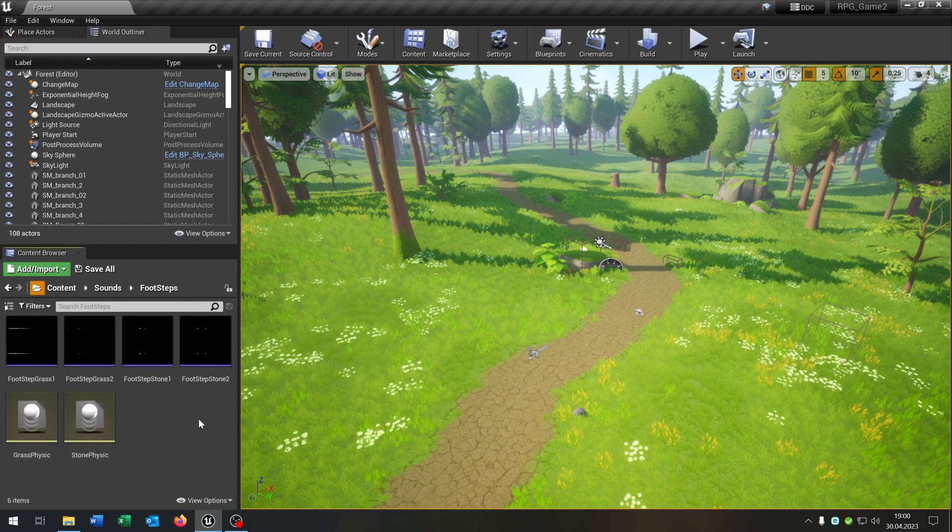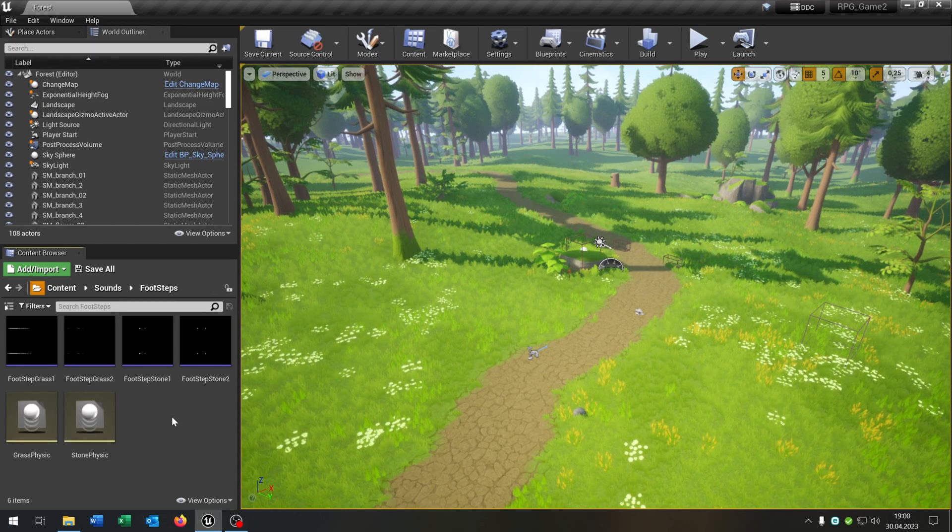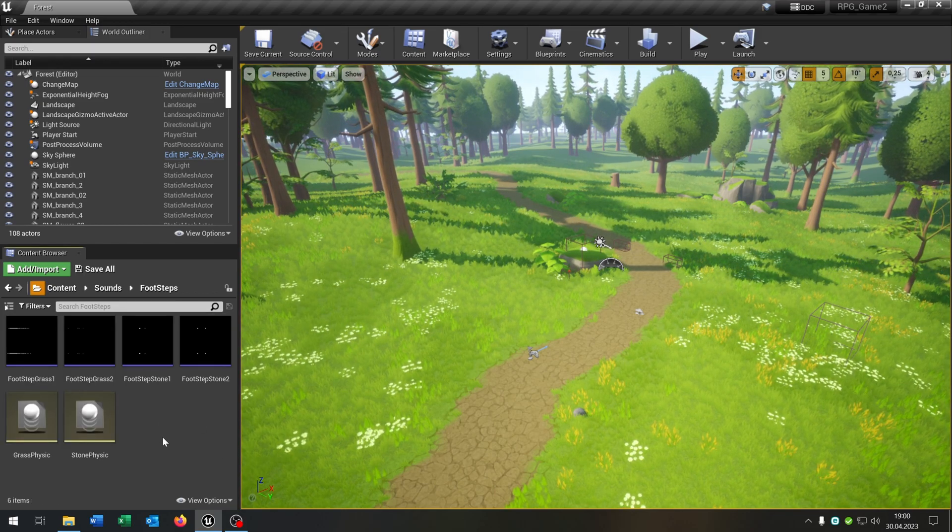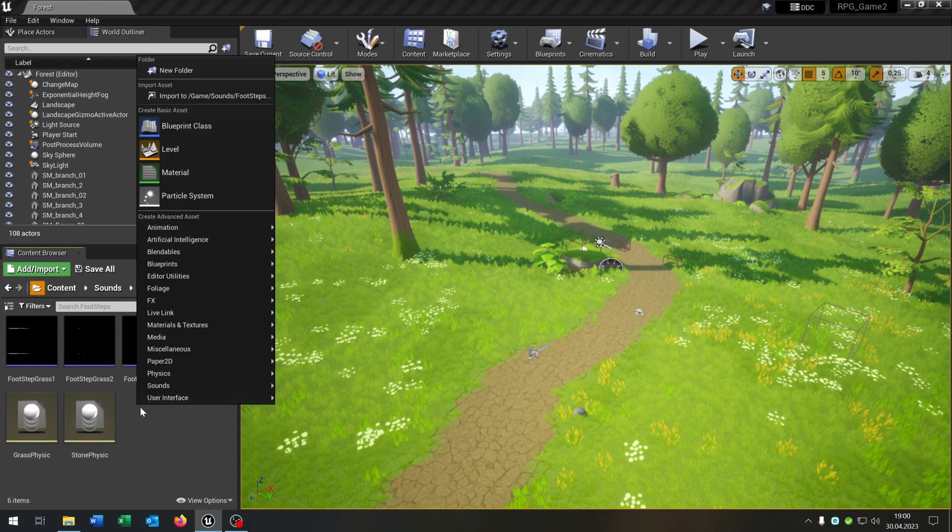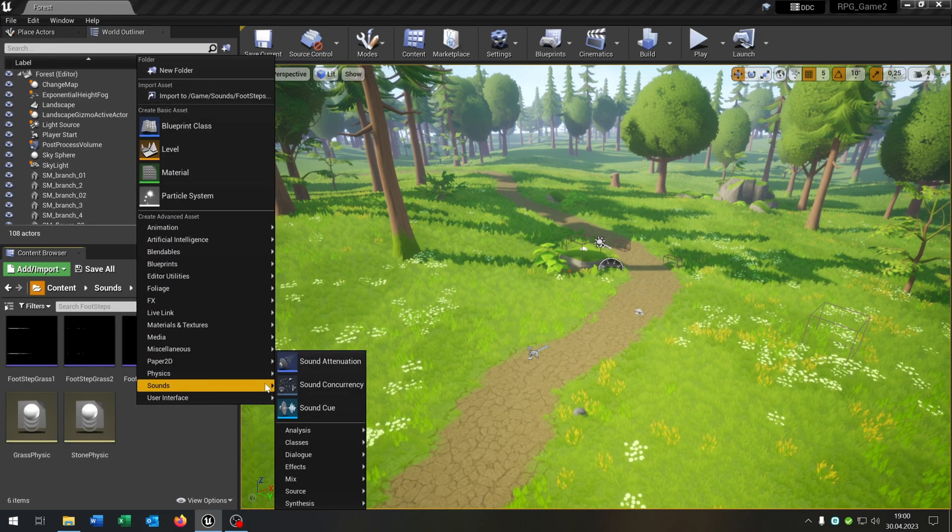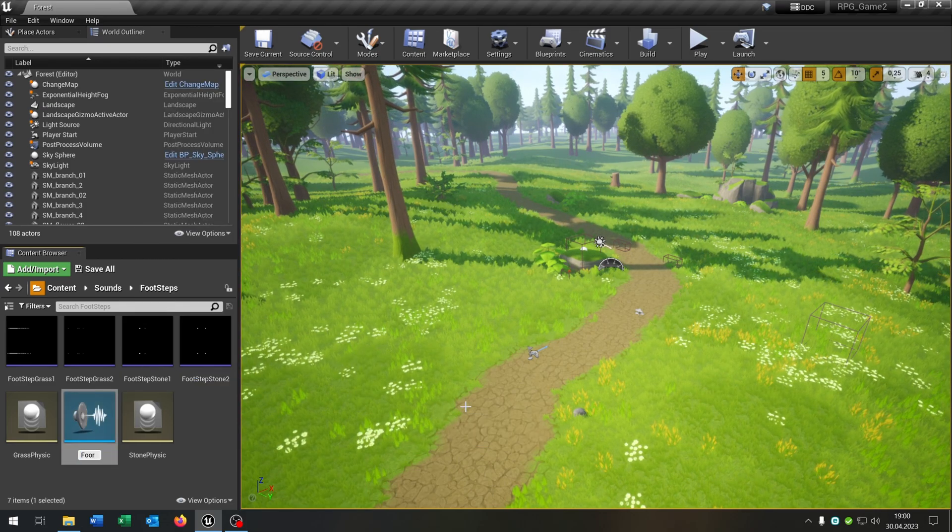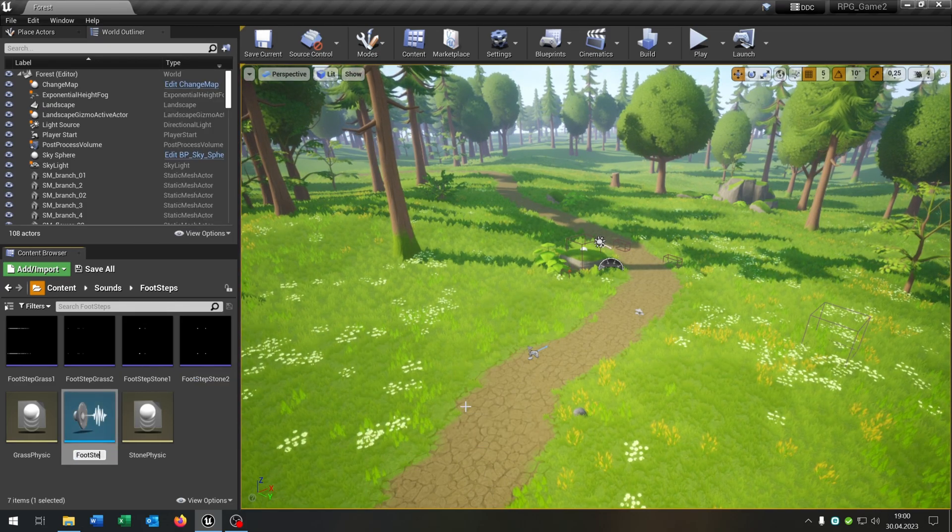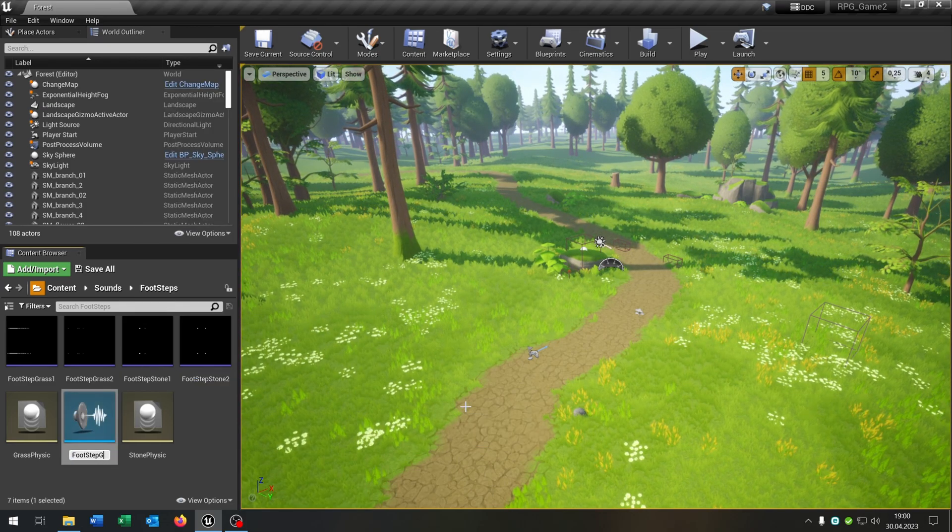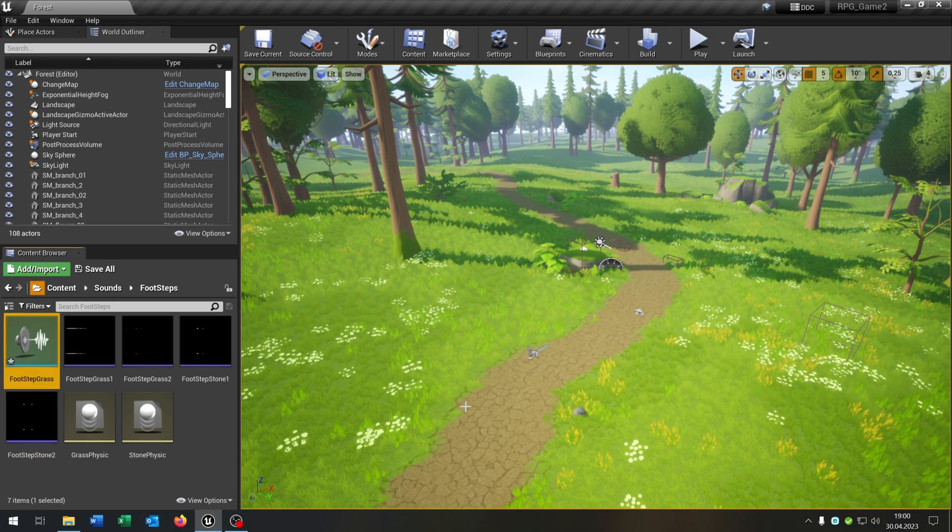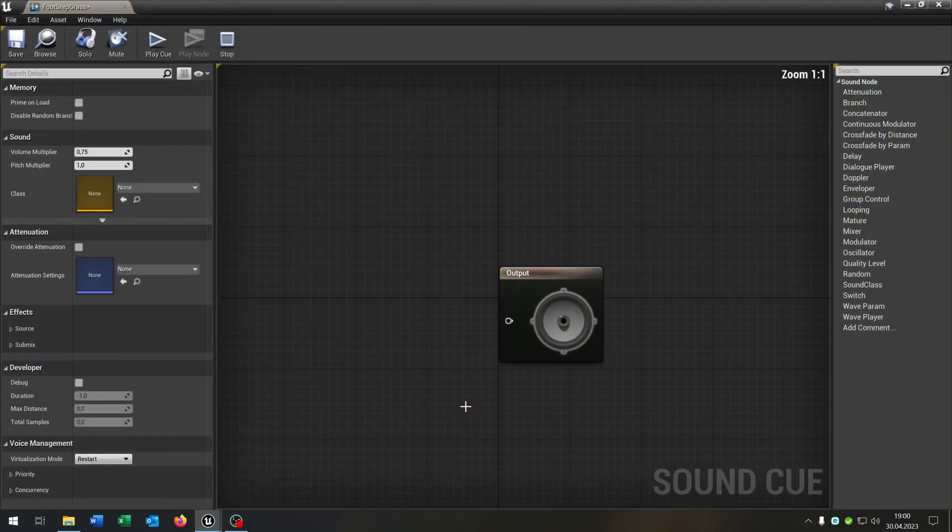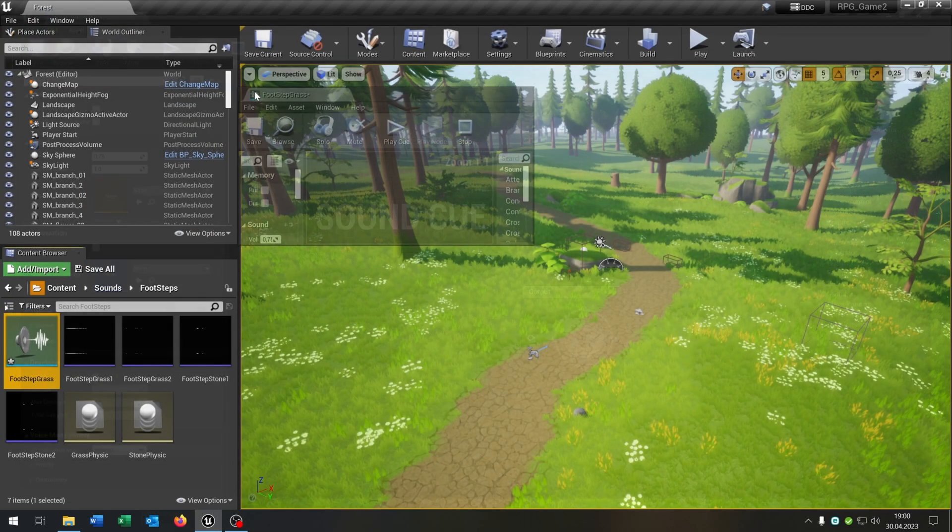Next up we need the sound cue to make the sound more realistic so right click, sounds, sound cue. Let's call this footstep grass. Open this up, pull this out a little bit here.